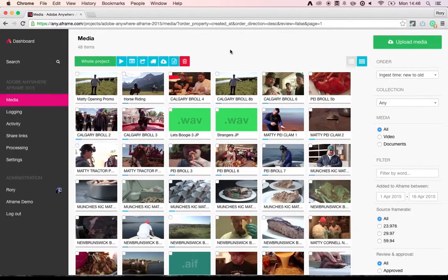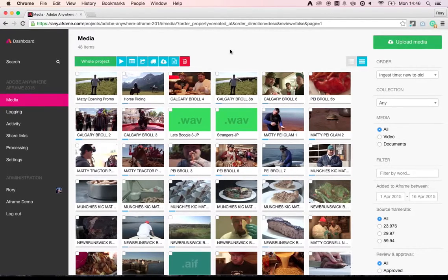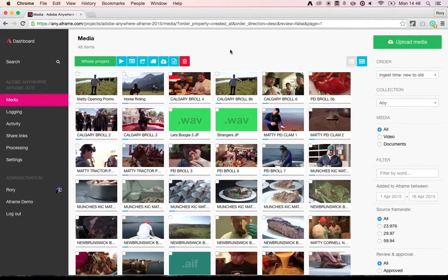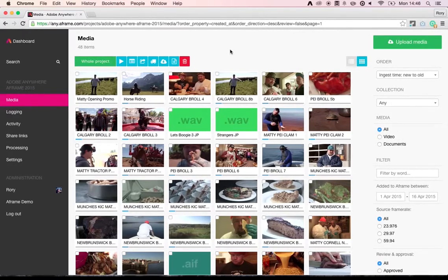Okay, so today we're going to be looking at Adobe Anywhere in the Cloud delivered by A-Frame. I'm Rory McVicker, Head of Product here at A-Frame, and I'm going to be stepping you through our integration with Adobe Anywhere for Video.